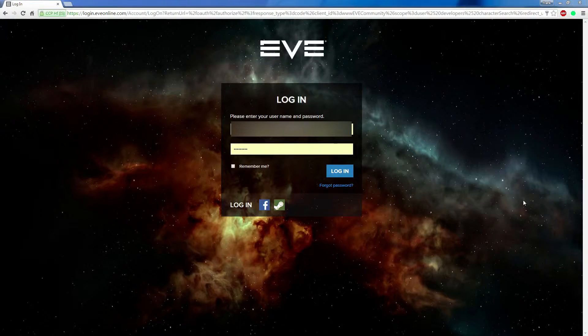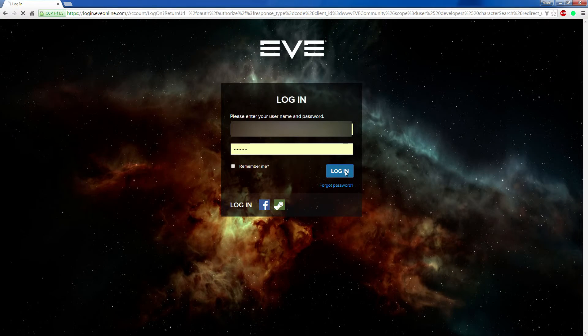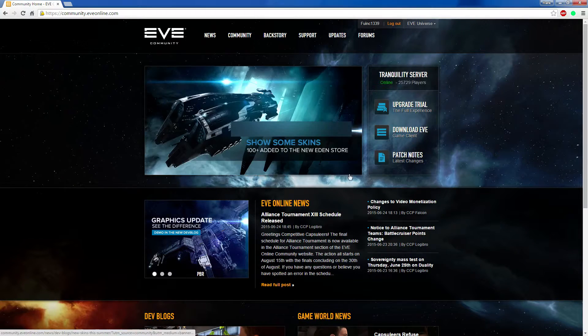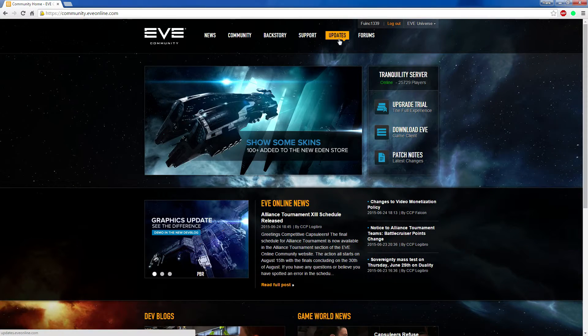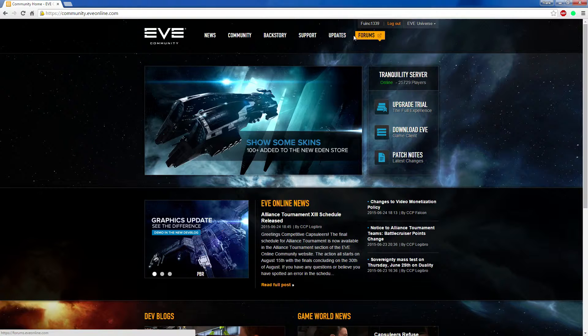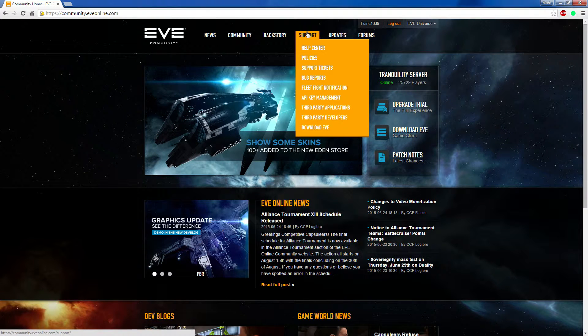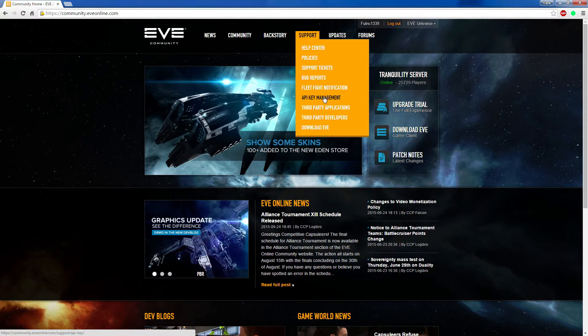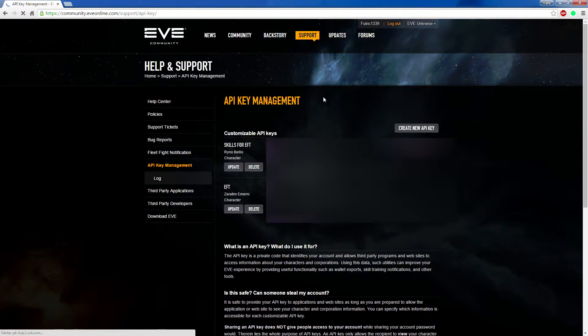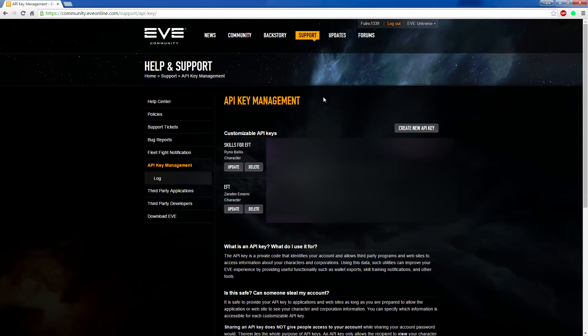This is the website where you log in to make your API key. You go through the support, you go to API key management, and here you click on create a new API key.